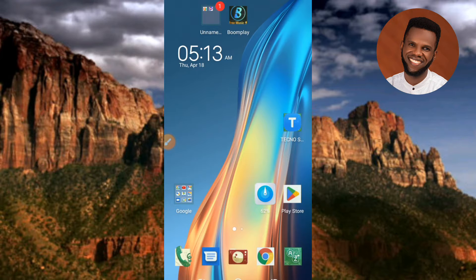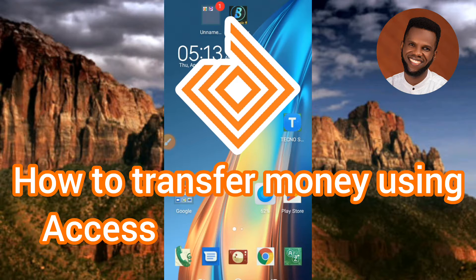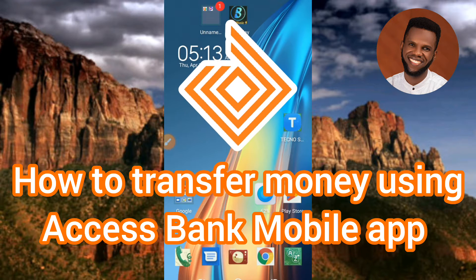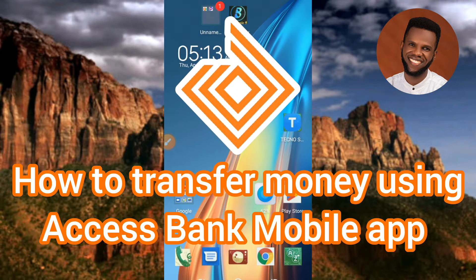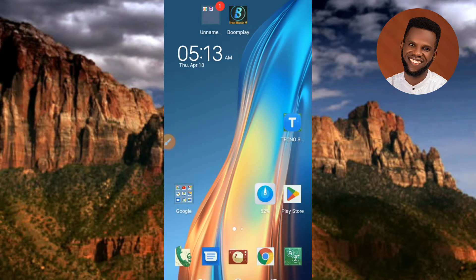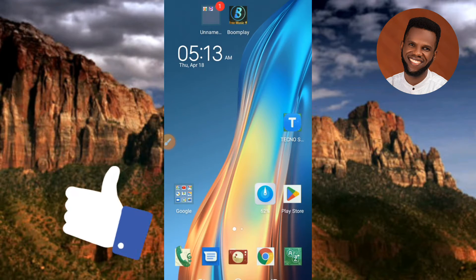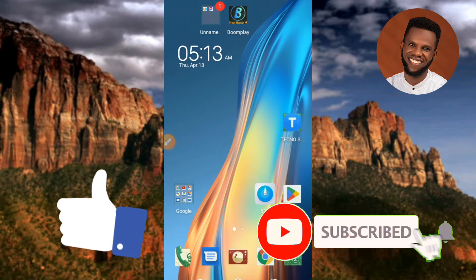Hi guys, welcome back to my channel. In today's video tutorial, I'm going to be showing you guys how you can transfer money using your Access Bank mobile app. It's very easy to do — just make sure you follow me to the end of this video. If this video is helpful to you, please consider liking, subscribing, and leaving a comment, as that will help grow this channel.